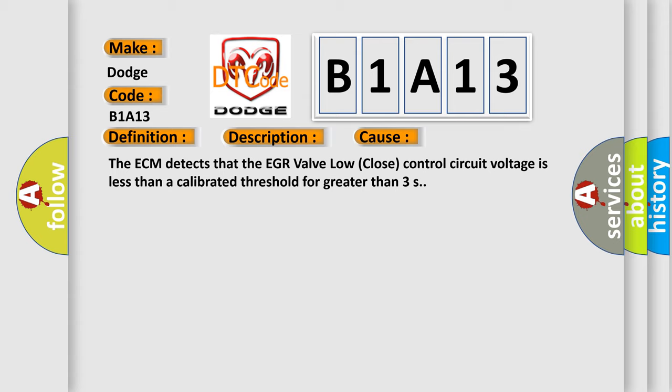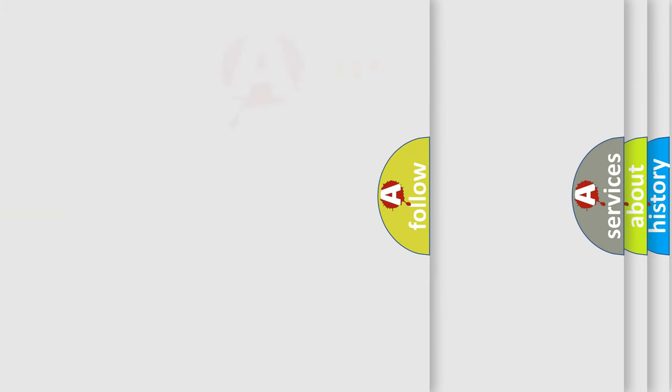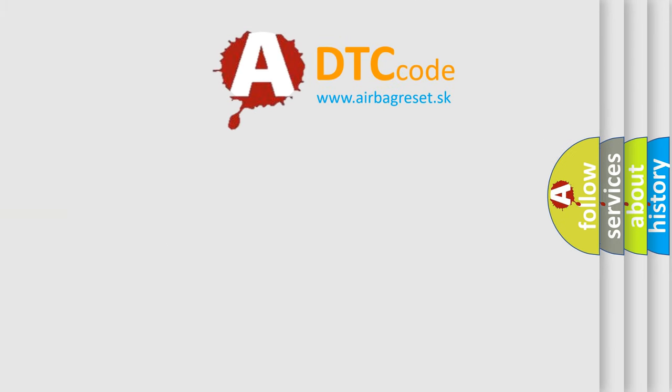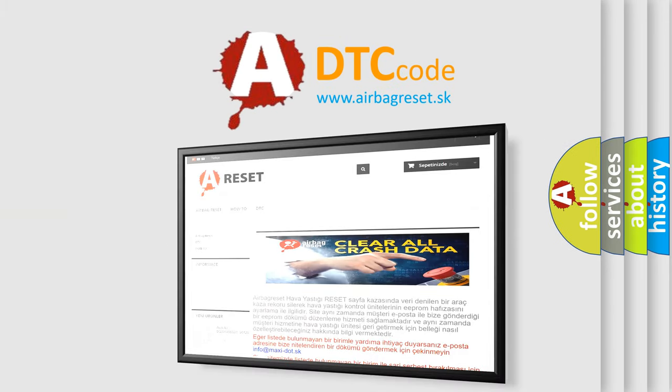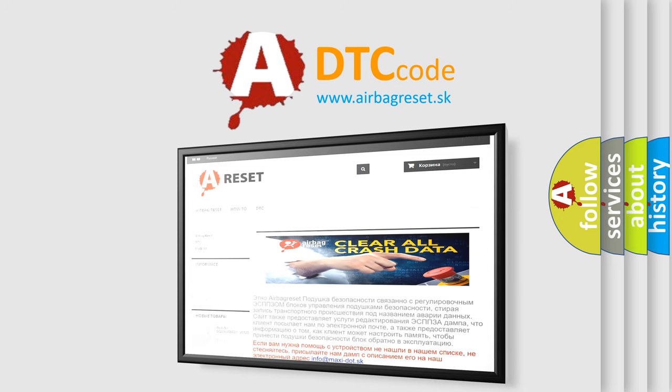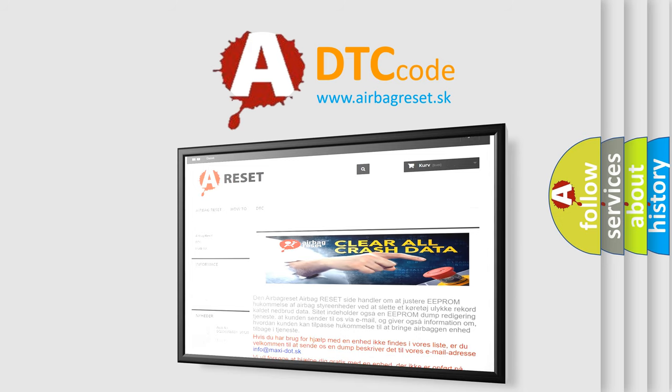The Airbag Reset website aims to provide information in 52 languages. Thank you for your attention and stay tuned for the next video.